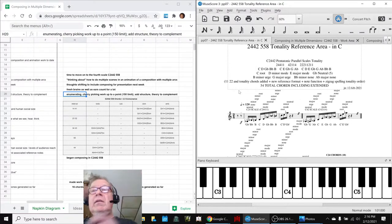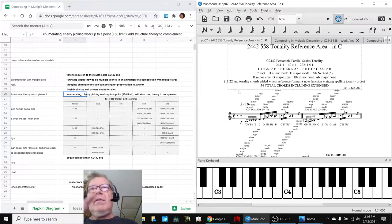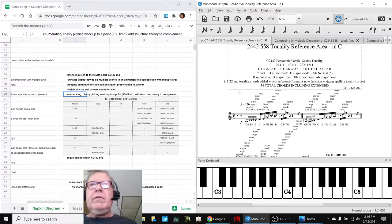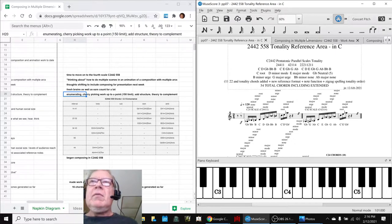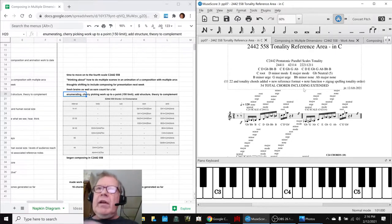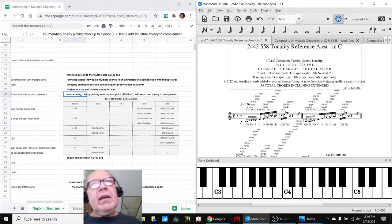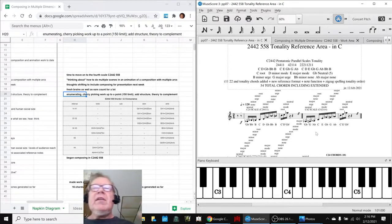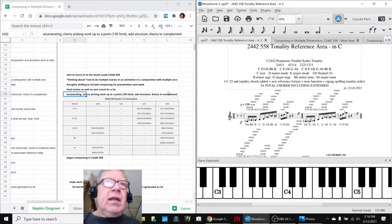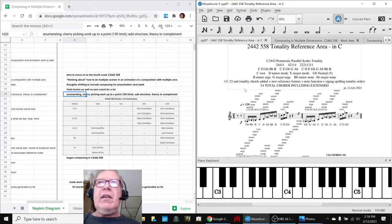For example, with 52 chords in this tonality, how many two-bar cadences, how many two chords in a row could you make? 54 times 54, oh my God, 2,500, over 2,500. So you could try to enumerate all 2,500, and then in about a week, come back and listen to them one at a time to see what sounds good, which would be cherry picking. So enumerating and cherry picking work up to a limit.